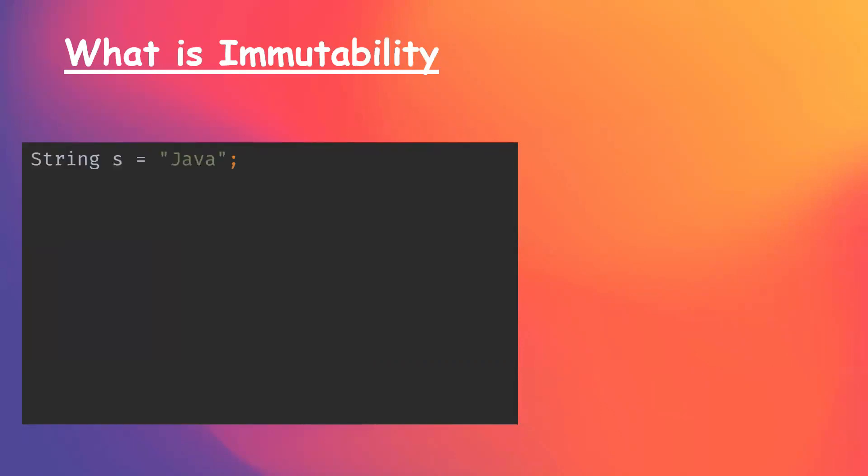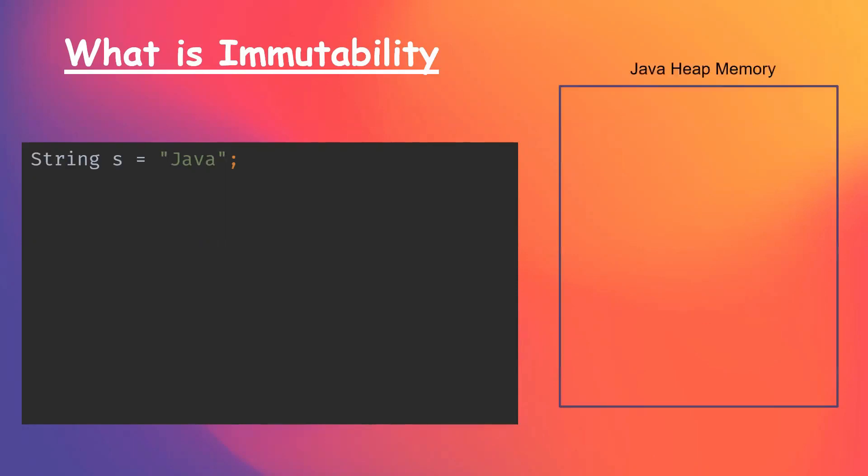Here is a declaration of string literal. When we declare a string literal and initialize it, then JVM stores it on heap memory at a special location called string constant pool.